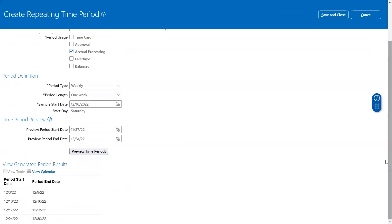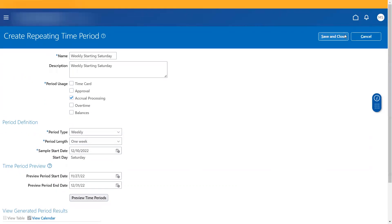So if you see here on every Saturday from 10th to 16th, 17th to 23rd, every Saturday to one week, it has calculated the time period. And this is how if you click on save and close, this time period will be generated for the defined time period.